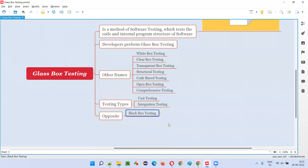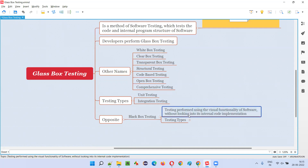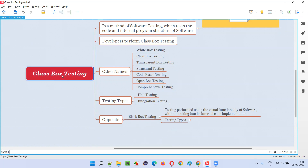In black box testing, testing is performed using the visual functionality of the software without looking into the internal code implementation or structure of the program. That is black box — the opposite of glass box testing.